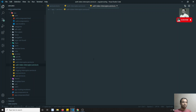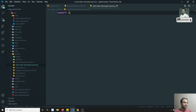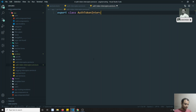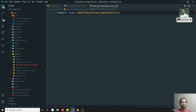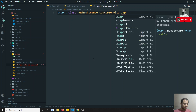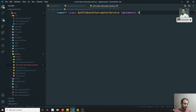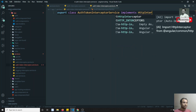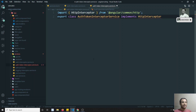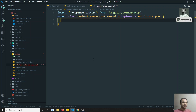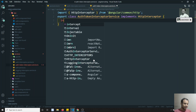So this is the interceptor what I am trying to write. For creating an interceptor, let's create a class AuthTokenInterceptorService. Whatever name you want, you can keep the name. It should implement HttpInterceptor, which should be imported from @angular/common/http at the top. When we implement this HttpInterceptor, it forces us to implement the method intercept.